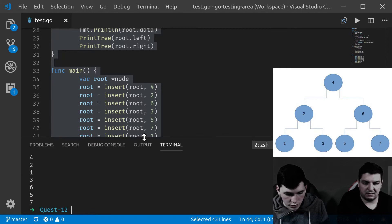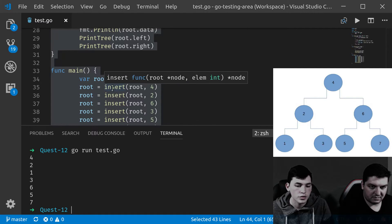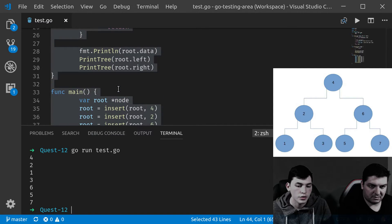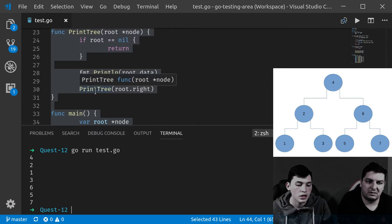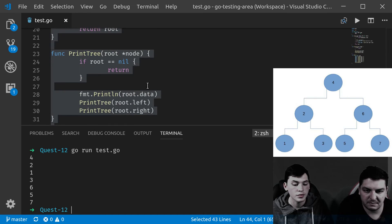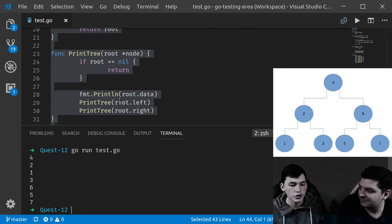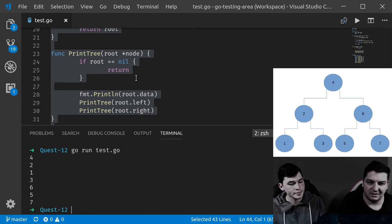We save it, go to the terminal and run the file. We have the output here. You can see the order in which it was printed relates to how we defined the printing function: we print the root first, then go to the left, and lastly print the right. So the left subtree was prioritized. But there are many ways to print trees, and you can change this function — you need to adapt it depending on the exercise.